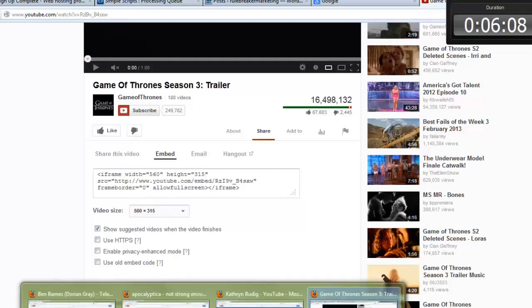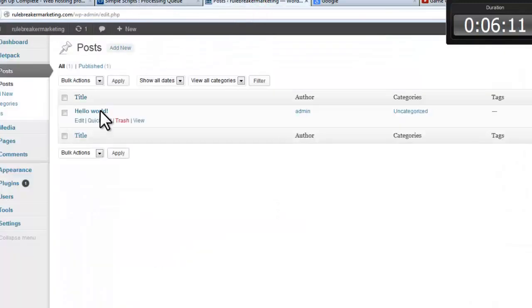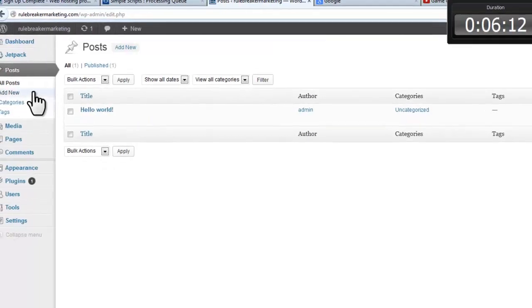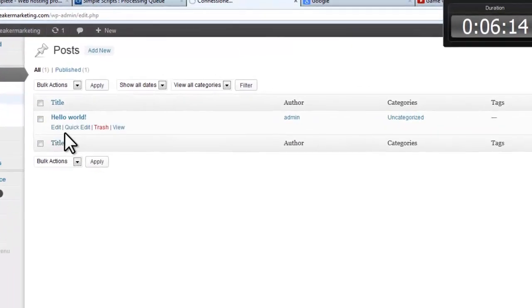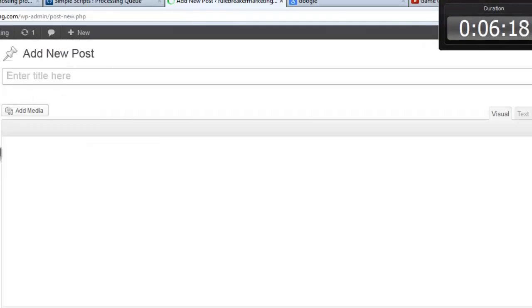Then go back to our blog site and add a new post. And type in a title.